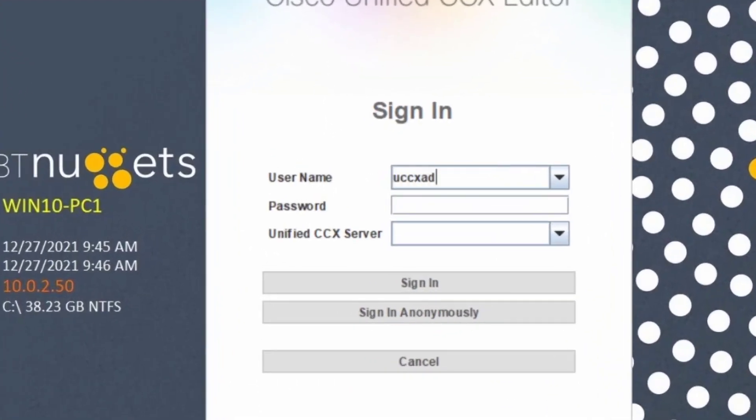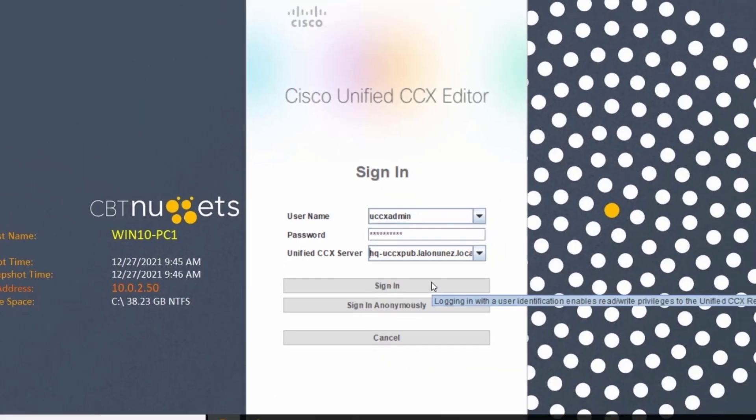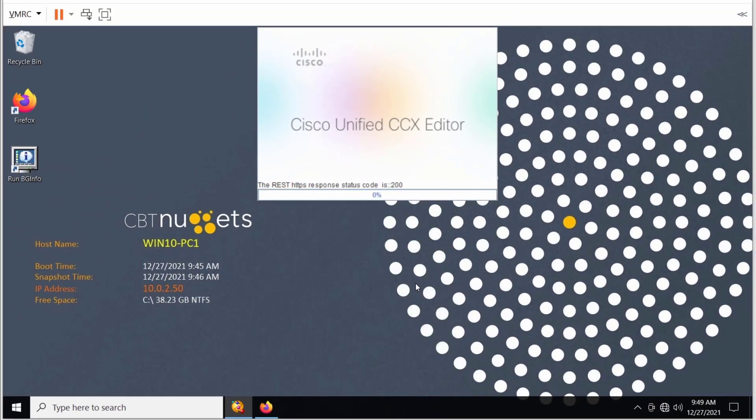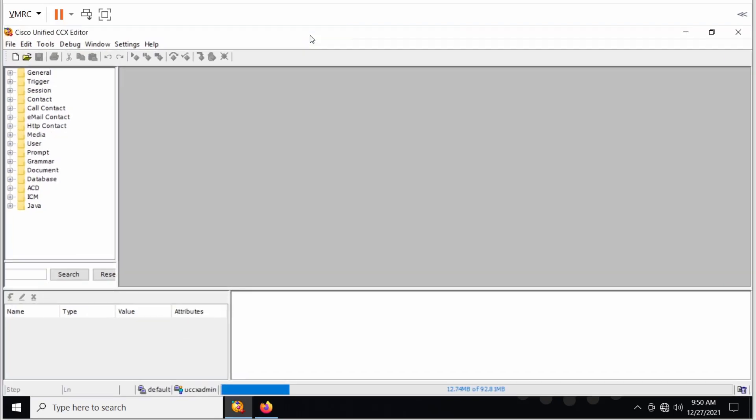All right, so we'll go ahead and log in as UCCX admin. We'll put our password in, and then we'll put the server or publisher node, HQ-UCCXpub, and I'll hit sign in. Sign in always takes a little bit, so be very patient. It's not something that happens within seconds. And then we have our Contact Center Express editor up and running.